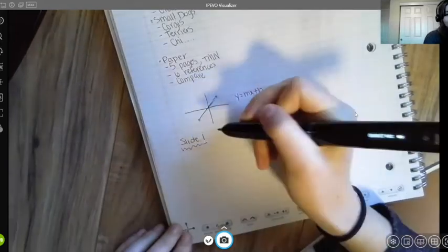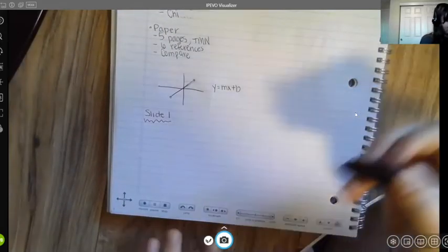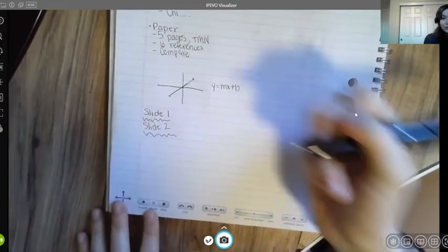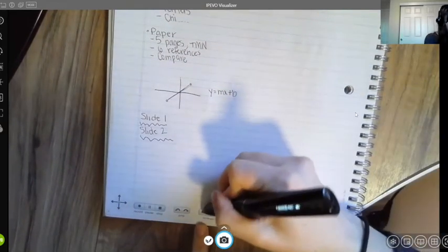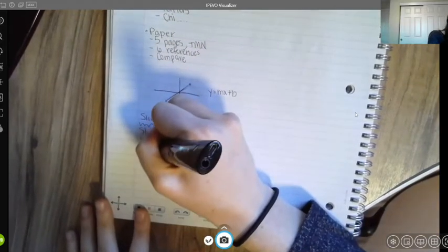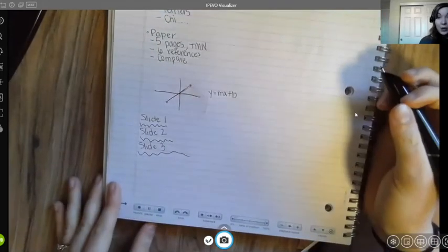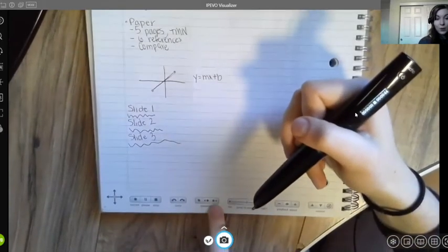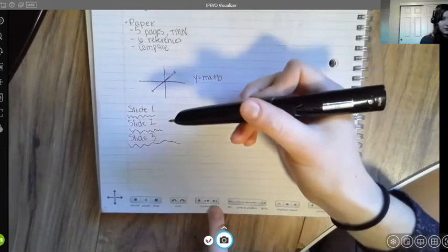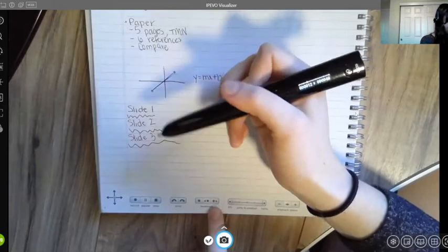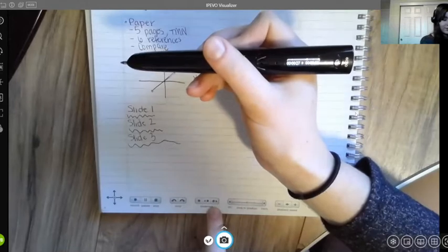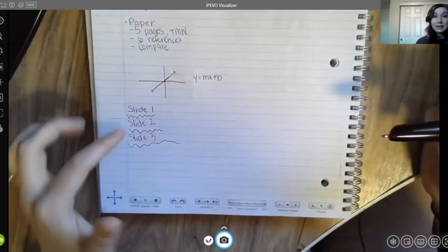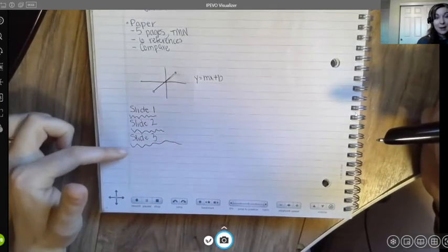To demonstrate the bookmark feature with slides: start recording, touch the star labeled 'bookmark,' then write 'slide one' and take your notes. When the professor moves to slide two, touch the bookmark button again, write 'slide two' and your notes for that slide. Repeat for slide three. When playing back, touching the right or left bookmark icons jumps between the different bookmarked positions in your audio recording.